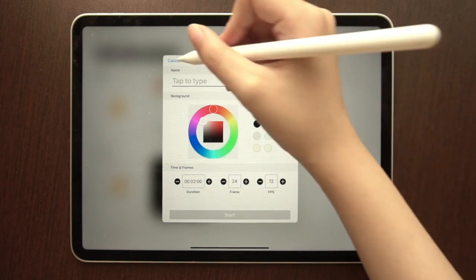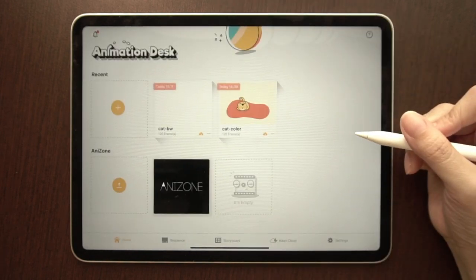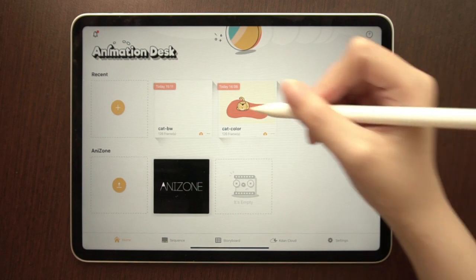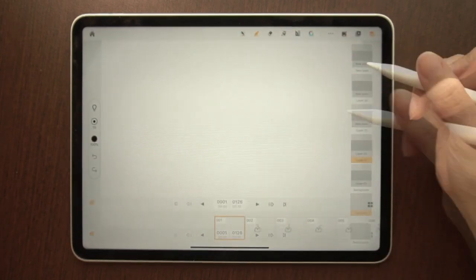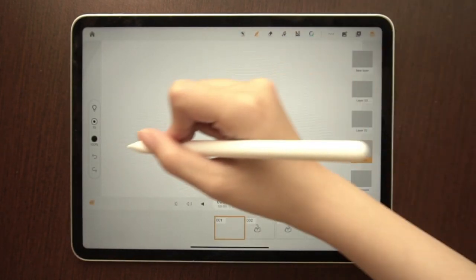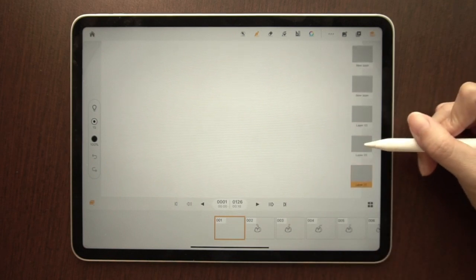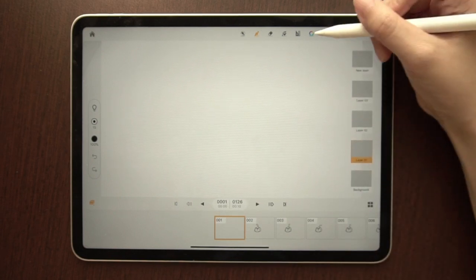For the sake of this tutorial, we will demonstrate with an already started animation. At the top, you will notice the brush function. On the left, brush settings; on the right, layers and a color wheel.